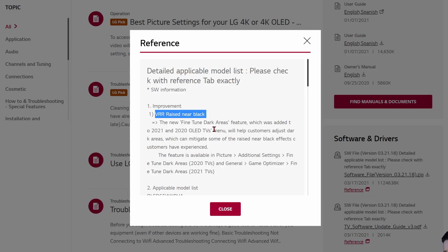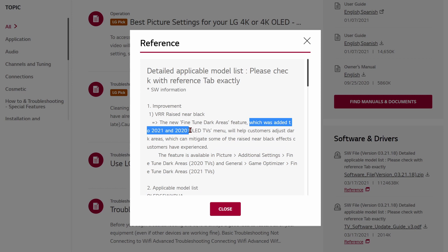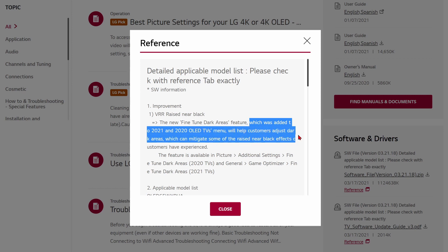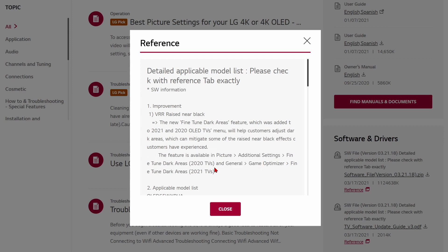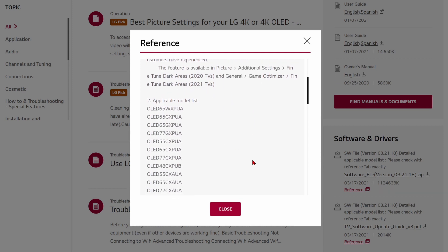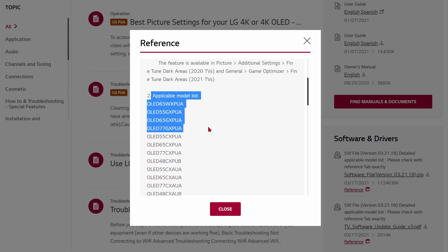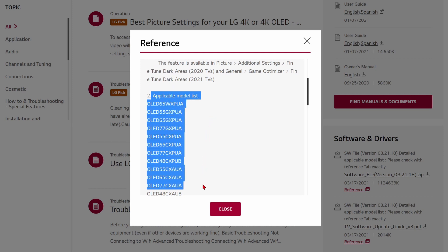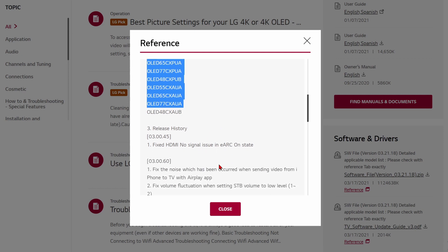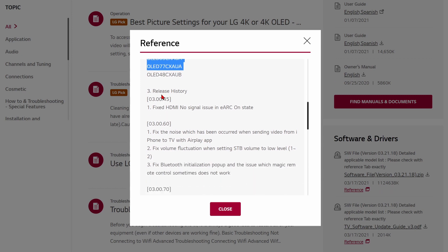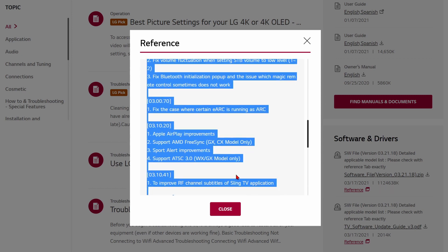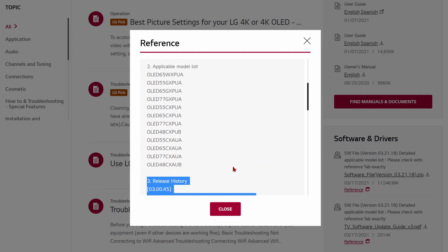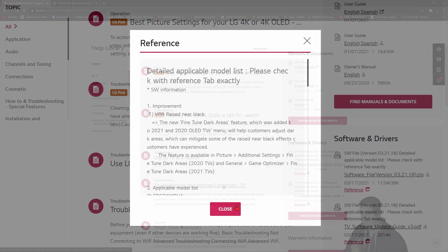The new fine-tuned dark areas feature, now available in your picture menu settings thanks to this 03.21.18 update, was added to 2021 and 2020 OLED TVs. It helps customers adjust dark areas, which can mitigate some of the raised near black effects customers have experienced with VRR. This applies to the entire 2020 model line and I believe also to the 2019 C9 and B9. Other firmware improvements have also been rolled into this update.